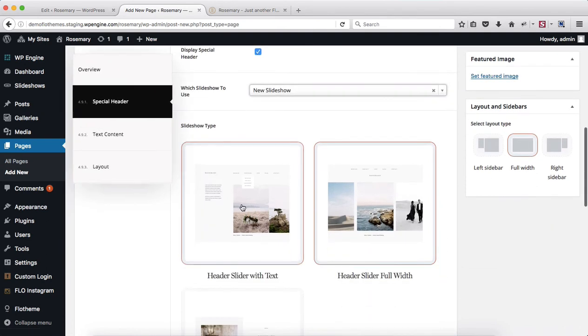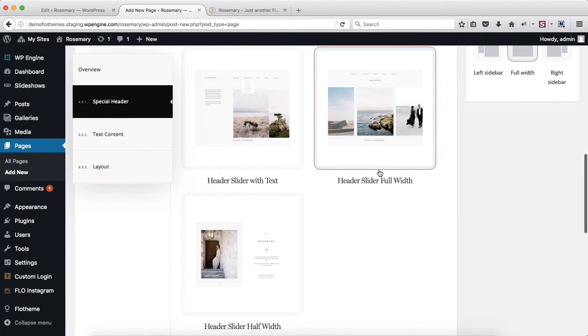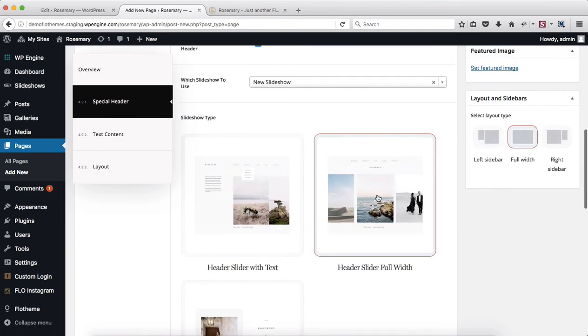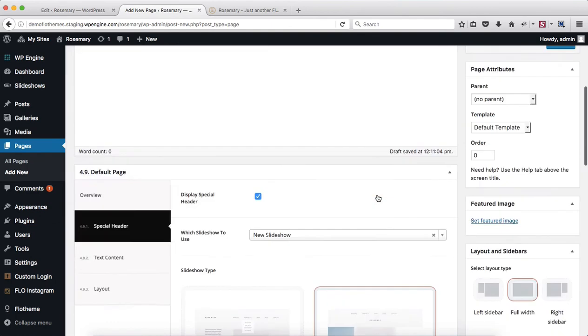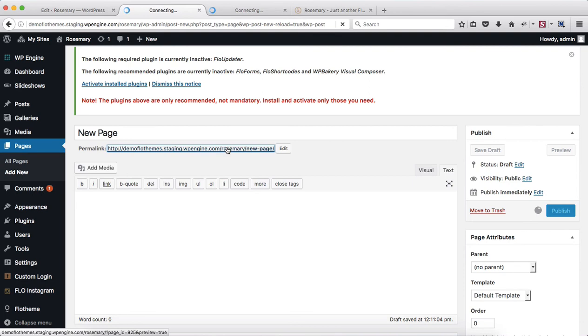Select it and then select the layout that you want to have. So it can either be a header full width slideshow, slideshow with text, etc. Go ahead and select your preferred slideshow and click on publish or update depending if it's a new or existing page.